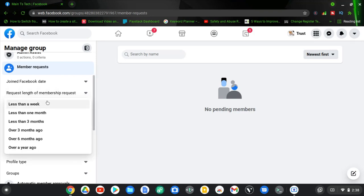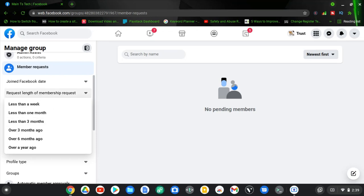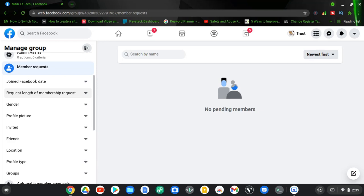This membership request length is for setting how long a pending request stays. You can set it to less than one week or over a year — whichever limit you want. By default there is no threshold; requests stay until you accept them. But if you don't want to receive too many requests or want to reduce spam, you can set this to any length you want, for example less than three months. After that period, unapproved requests will start disappearing from the members request area, helping you manage your group more easily.